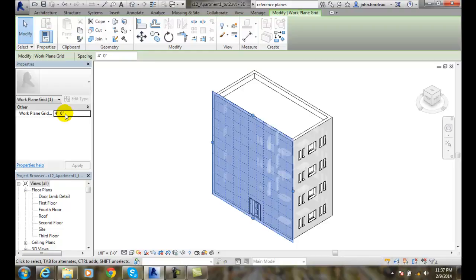If I want to change that to say a 5 foot grid, I can just type in 5 and hit enter and it will update that.